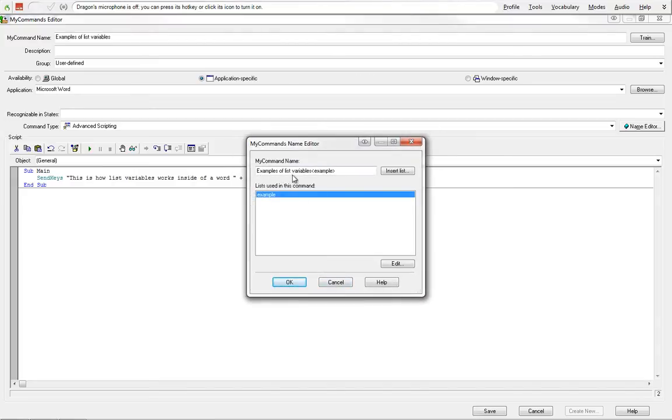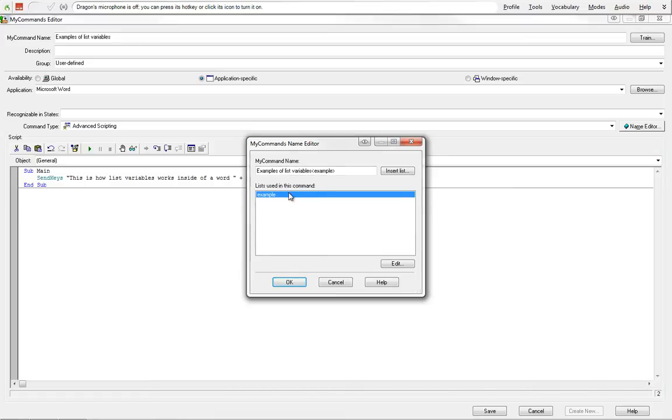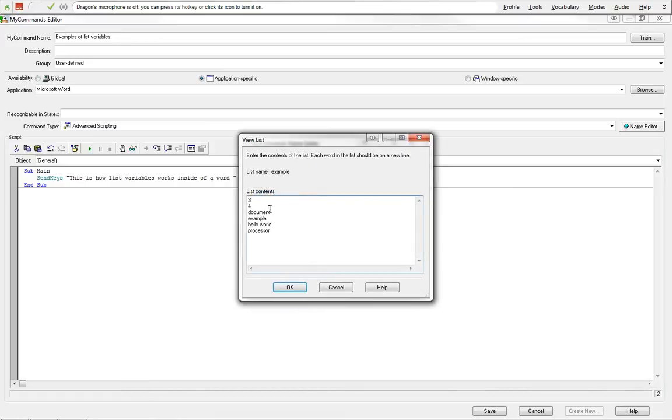So I can say example list variables, document, examples of list variables, processor, exact list variables, three, four, and then document all these ones, hello world, which we're going to go ahead and do.